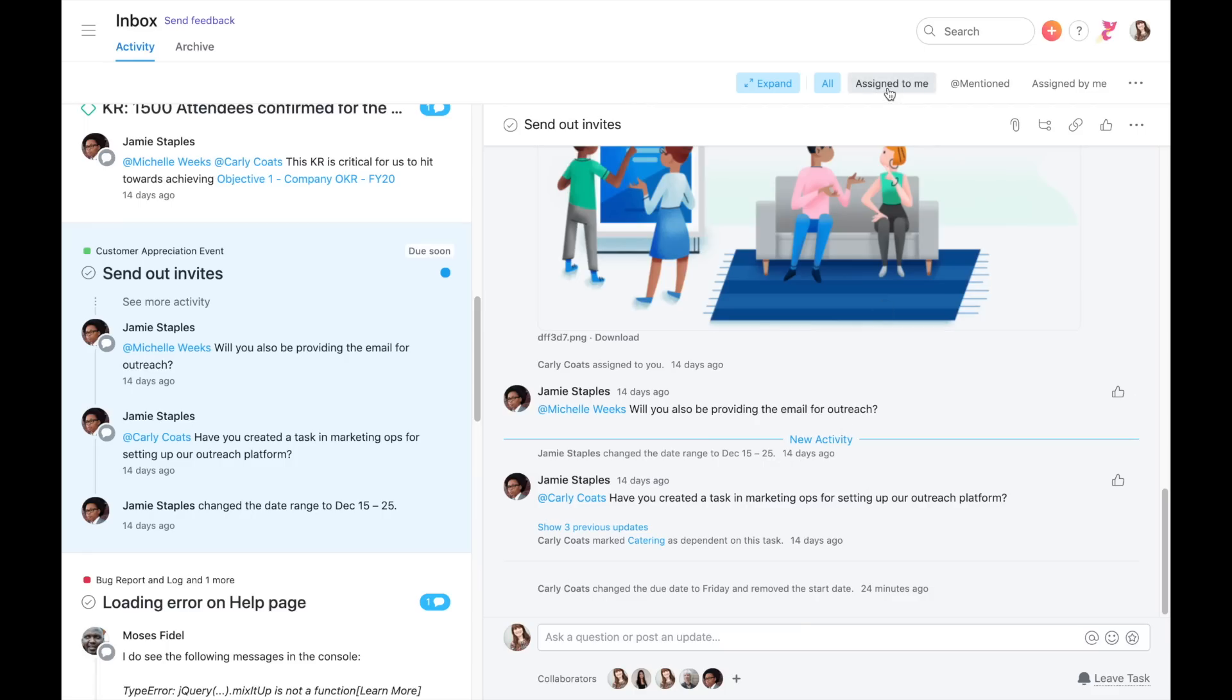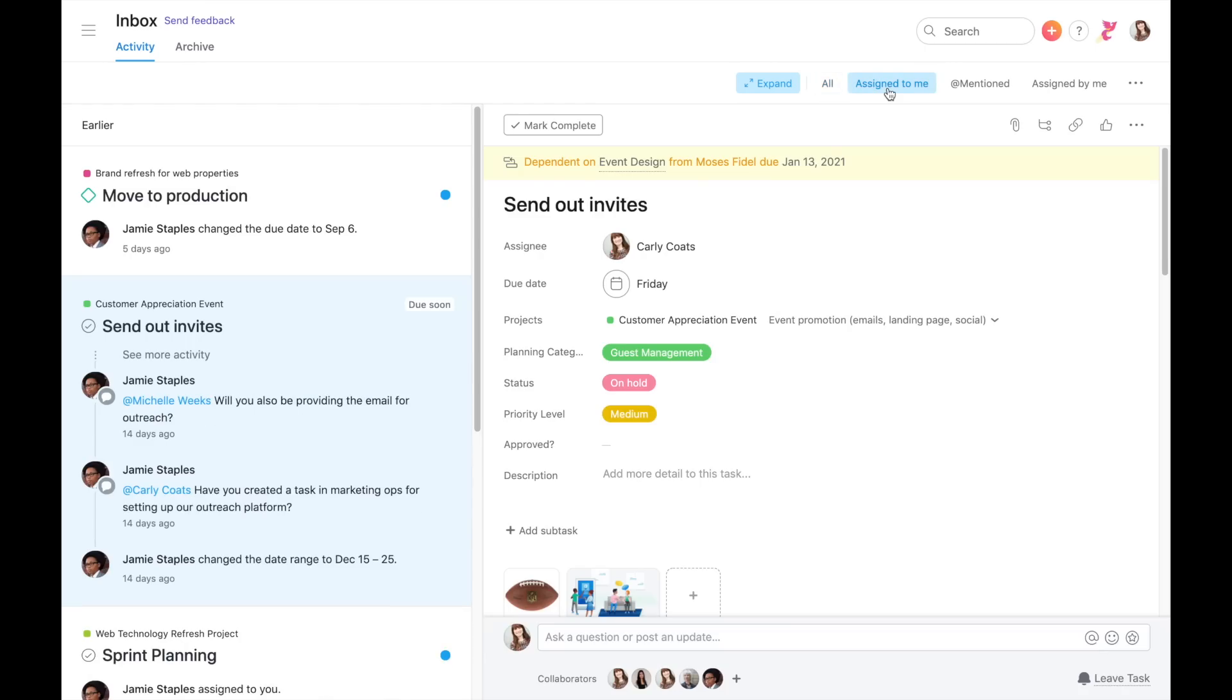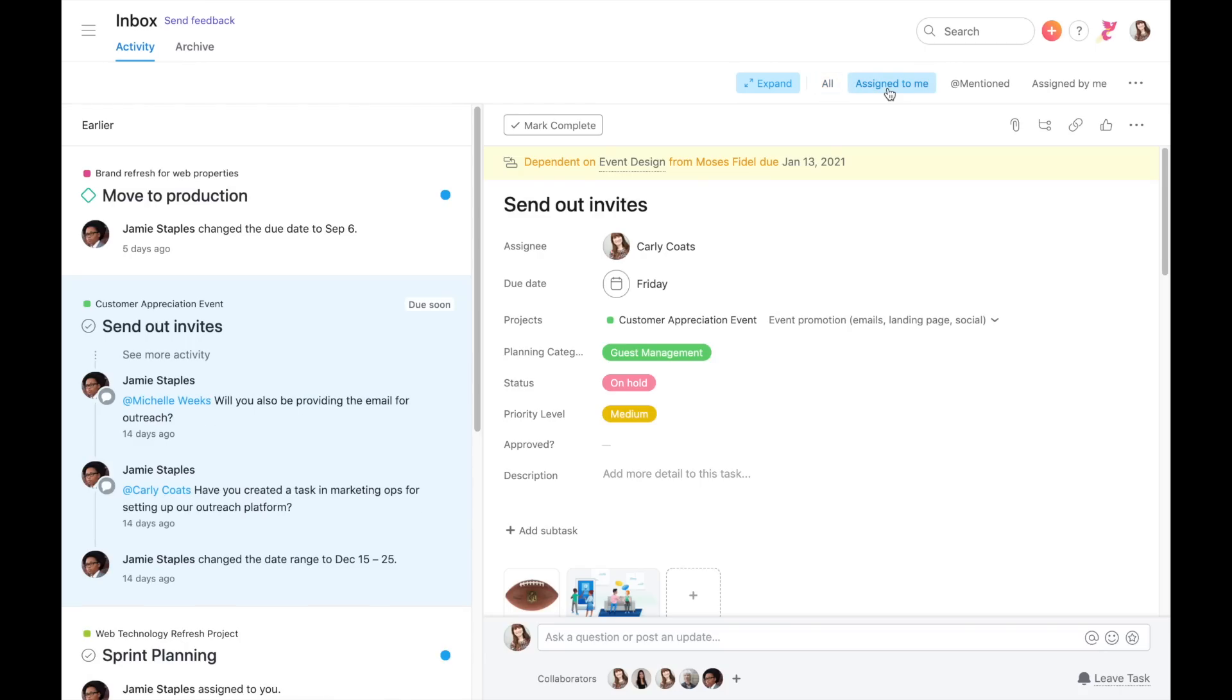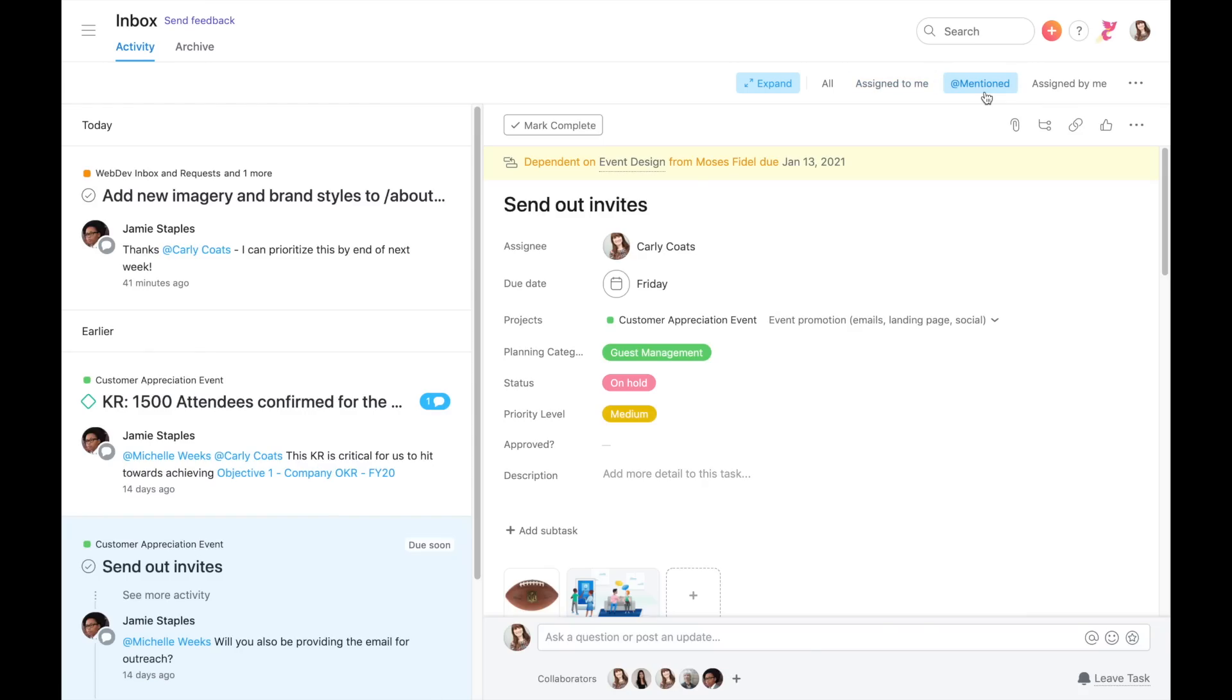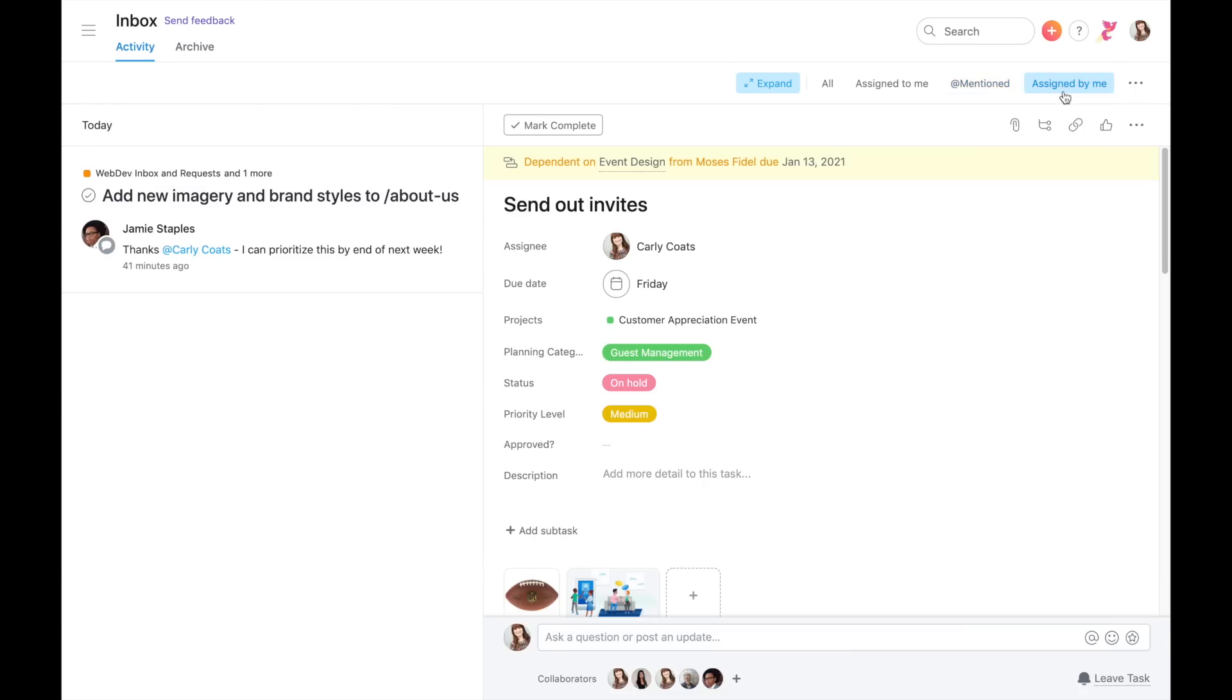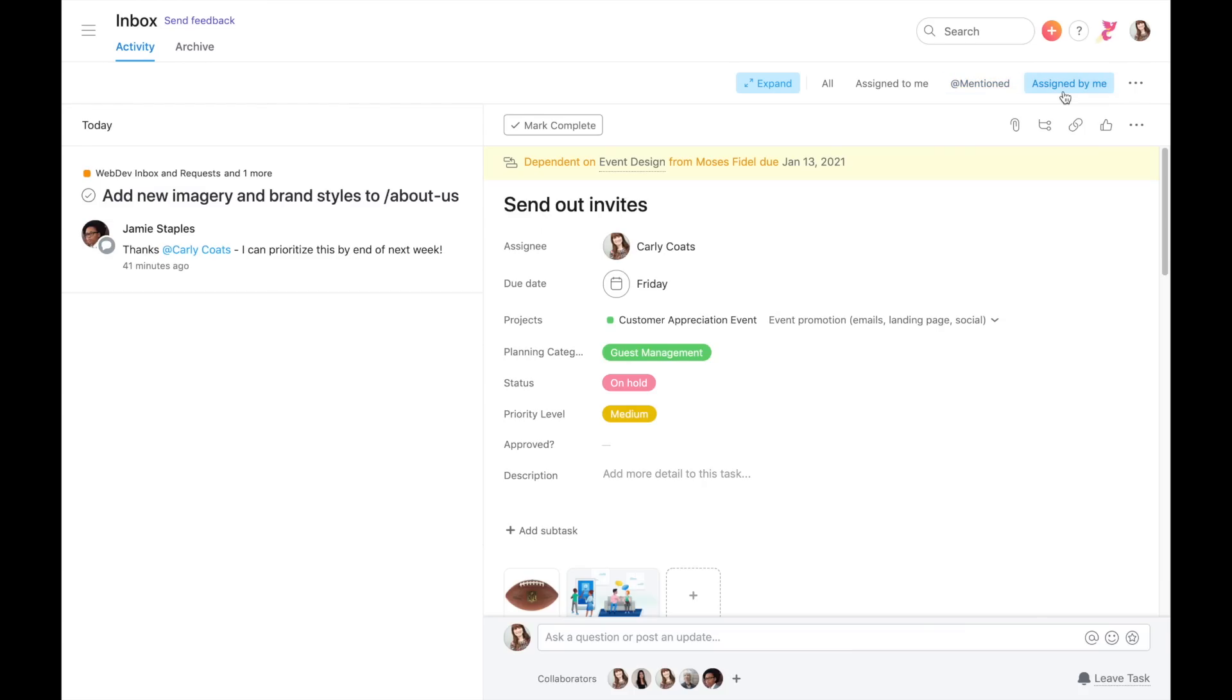Assigned to me shows you updates on tasks you own. Use at mentioned to respond directly to conversations where you've been mentioned. Assigned by me lets you see updates on tasks that you've assigned to other people.